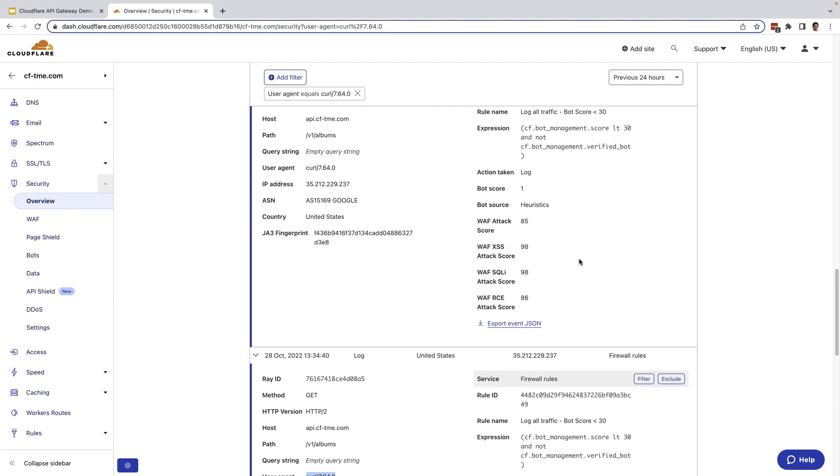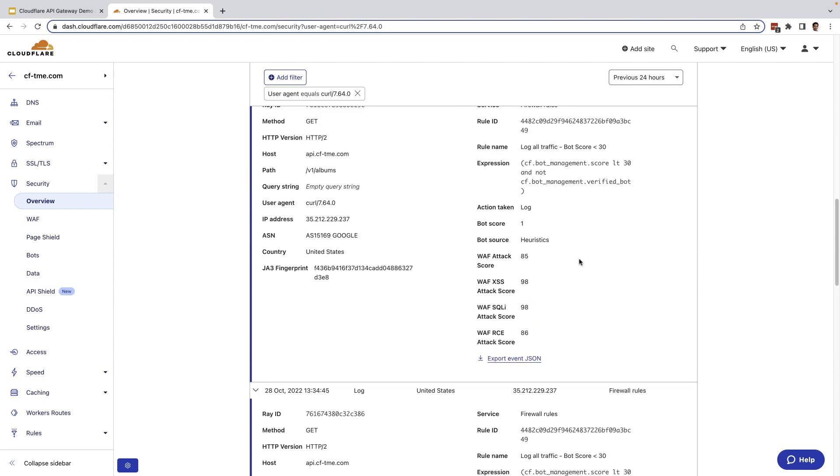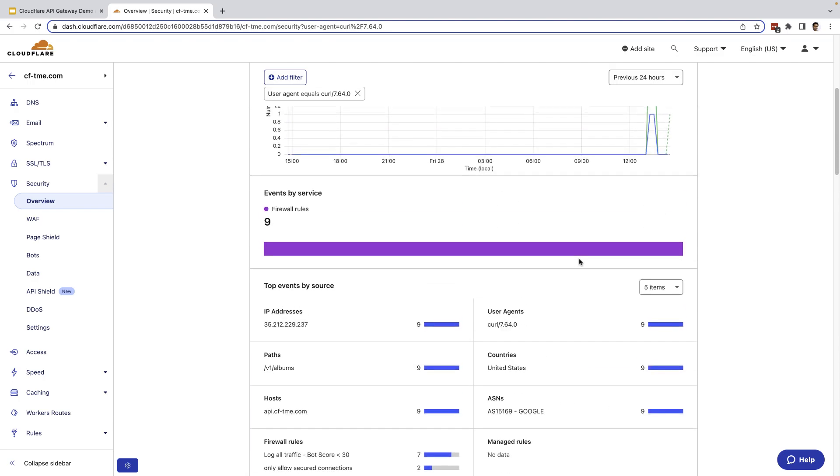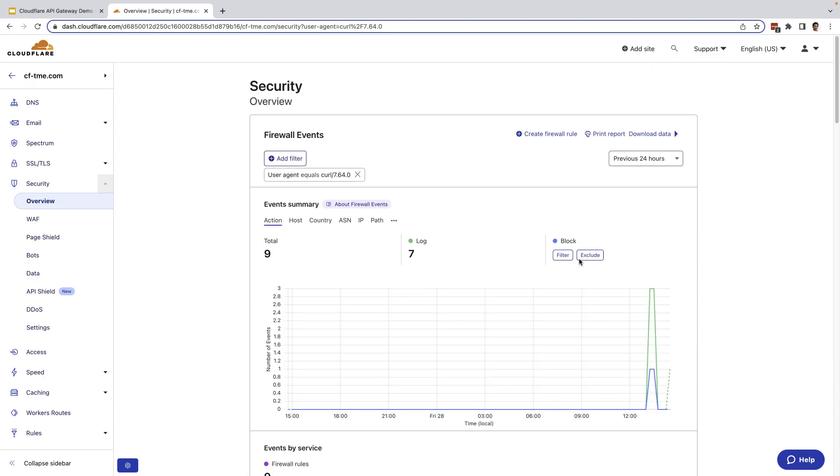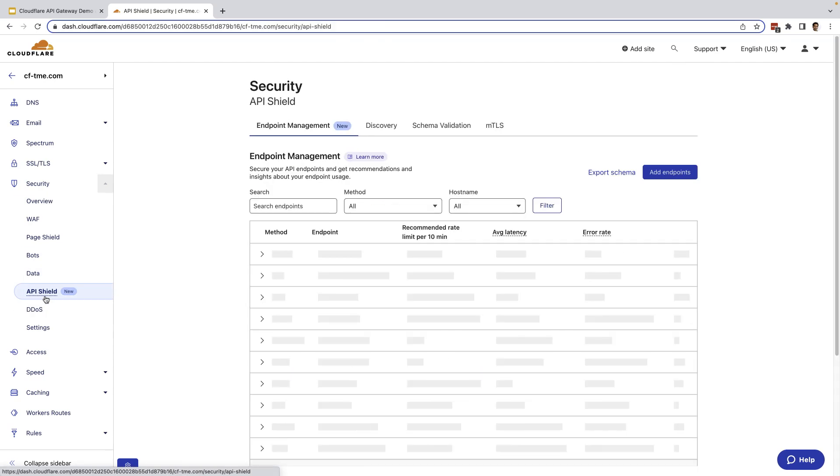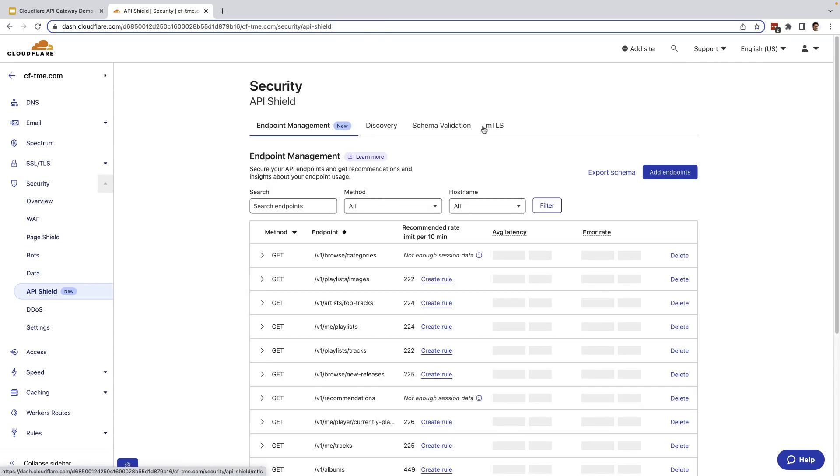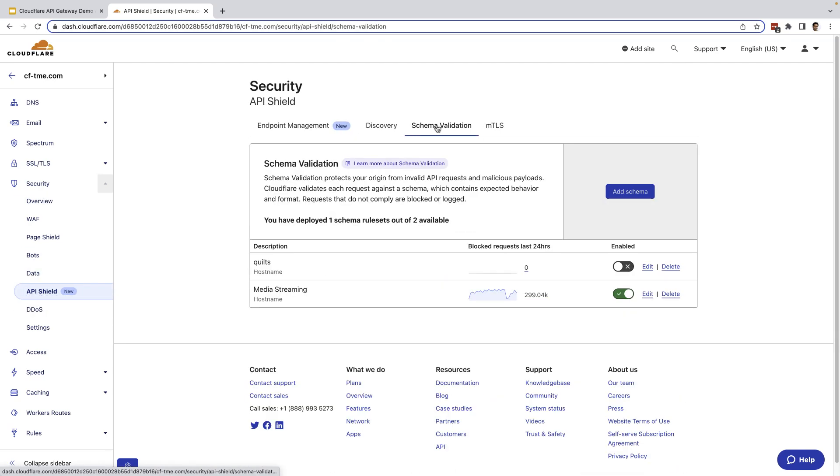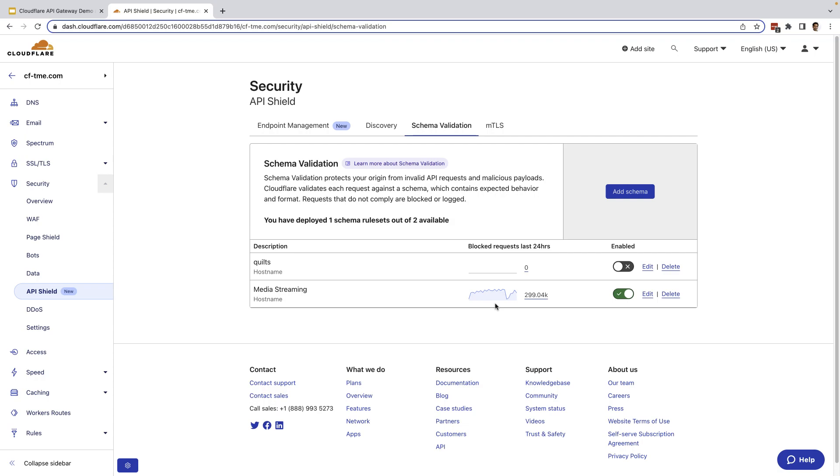Now, in addition to MTLS, customers can also leverage schema validation to further enhance their positive security model. I'm going to go to schema validation here. I'm going to go to my API gateway. Let's go to schema validation. And schema validation allows customers to upload open API format schema that Cloudflare will then enforce. As you can see here, I've already uploaded this schema and enabled validation. You can also see all the non-compliant request activity and click into it for additional details. I'm going to go ahead here and open it in another tab. And again, here you can see a lot more specifics on all the blocked requests.